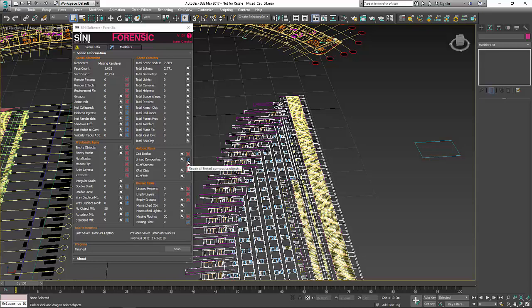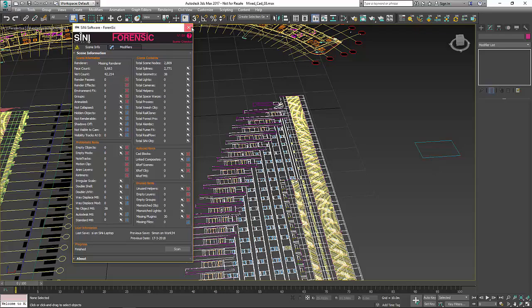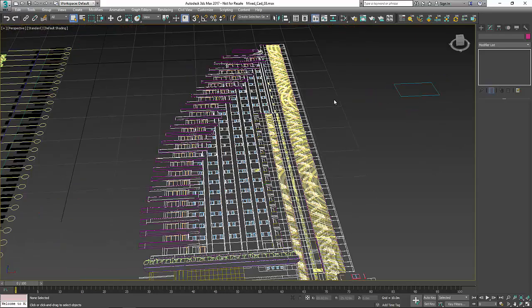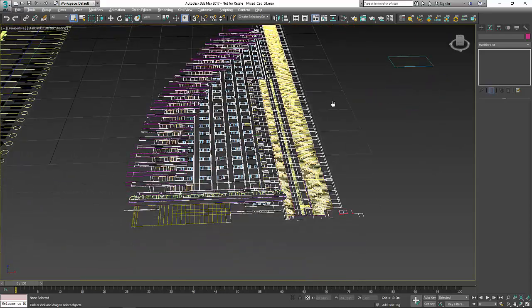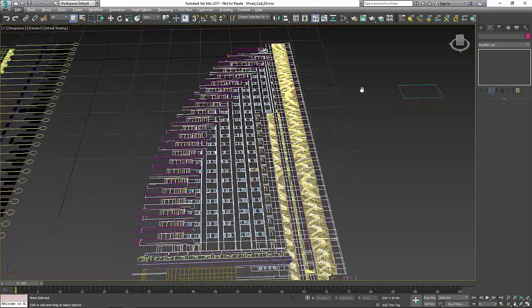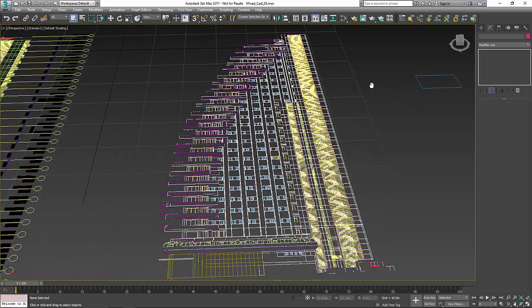You would never delete your link composites, you're just actually converting them over to something that's usable in Max because link composites have no interface. With that said, we could go through all the stuff with Forensic—empty layers, missing plugins, all that sort of stuff—but I wanted to make sure that I get rid of my CAD blocks and link composites before I go any further.